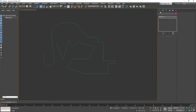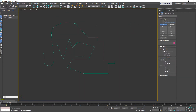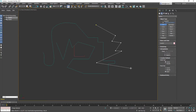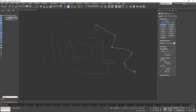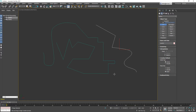A few more tips for the line tool: when you make a wrong click by accident, you can use Backspace on your keyboard to go one step back and delete the last point. With Escape you can stop the line, and with Shift you can force it into the parallel X and Y plane.